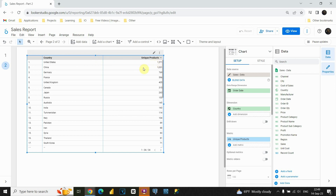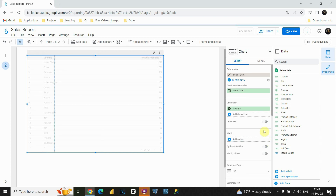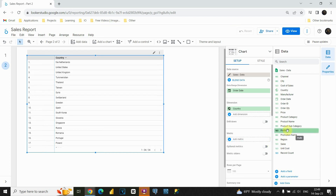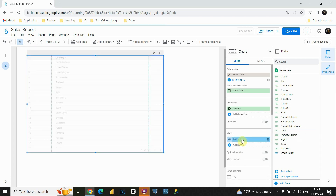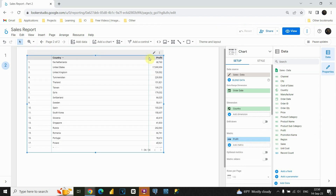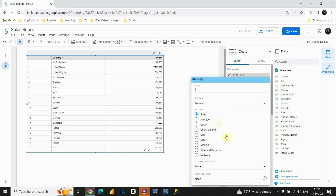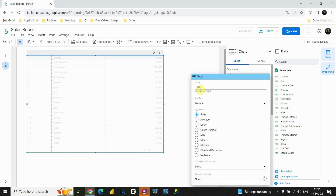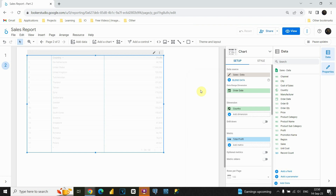That's how we could use the count distinct method. Now let's create our table with all these values. First, I'm going to remove these unique products — I don't need that. And I'm going to use the profit column this time. I'm going to put profit here. Now we would like to see different aggregations. First, I would like to see total profit in this column. Sum is already chosen, and I would like to give this column the name total profit. I'm going to press enter.